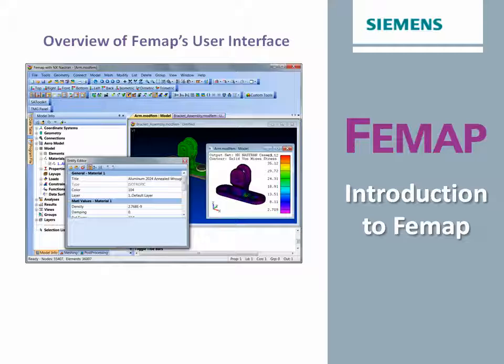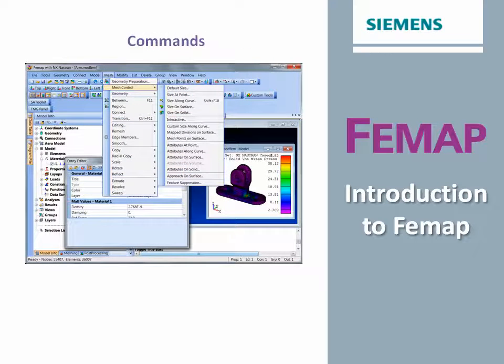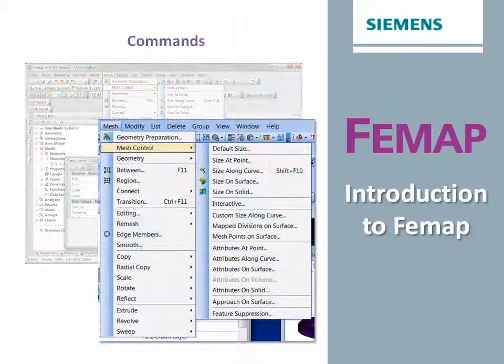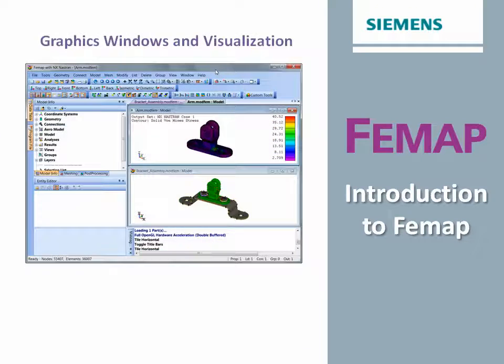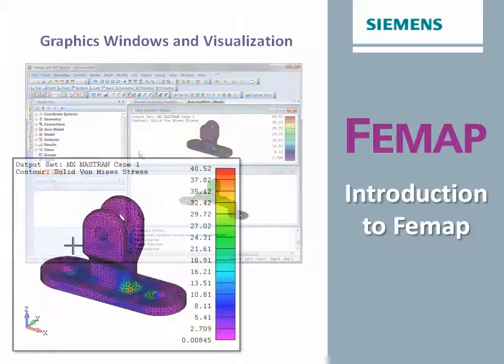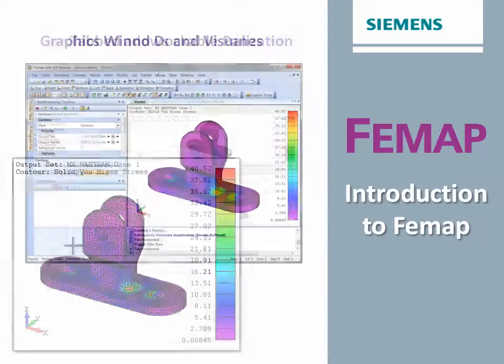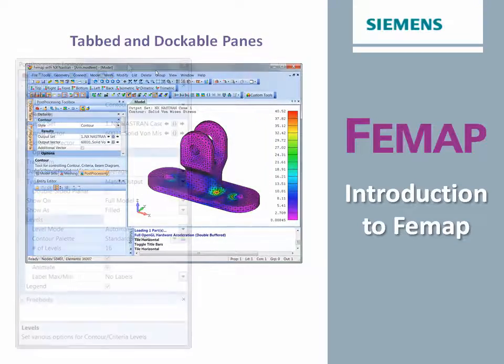We'll look at the main components of Femap's user interface, including its command interface, graphics windows, and tab and dockable panes.